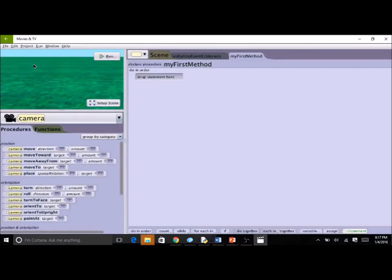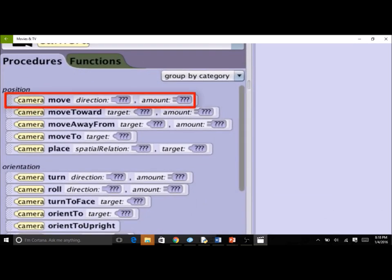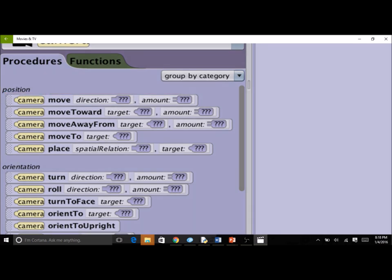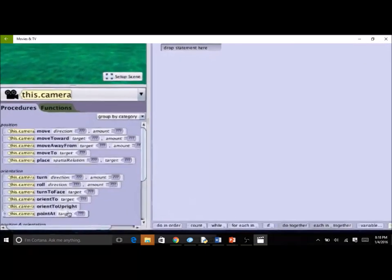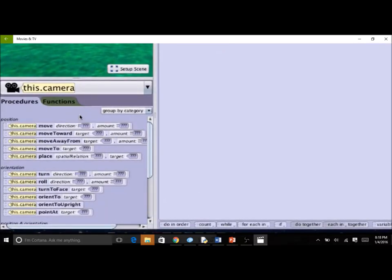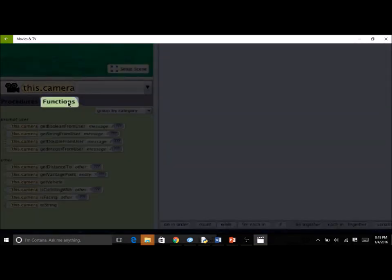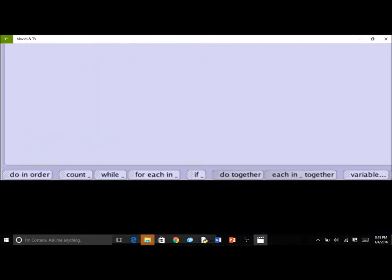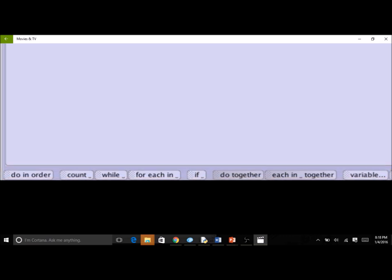The code editor also has a methods panel to the lower left and a control tiles panel to the lower right. When ALICE is first started with a new template, the camera is the selected object. In the methods panel, each tile represents a method — an action performed on or by an object, animal, person, prop, fish, or some other entity in a scene. The methods panel categorizes methods on two tabs: procedures, which are methods that perform an action, and functions, which are methods that ask a question. In the control panel, each tile represents a statement that organizes and manages instructions and data.